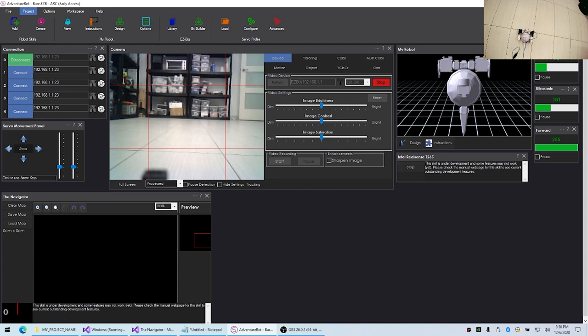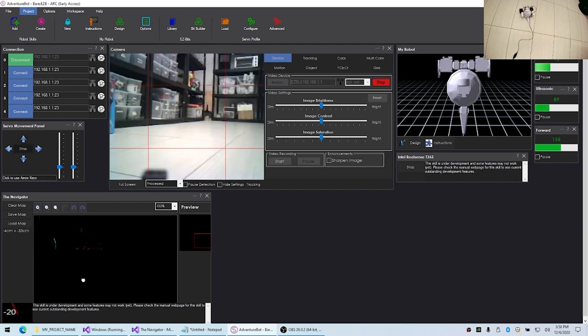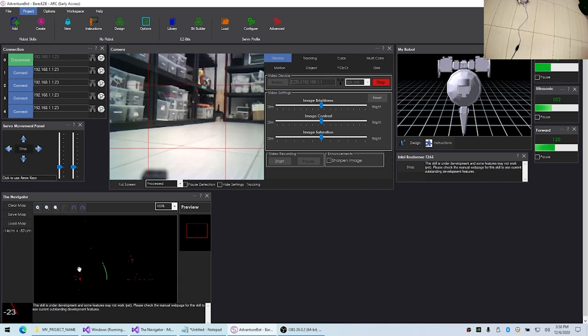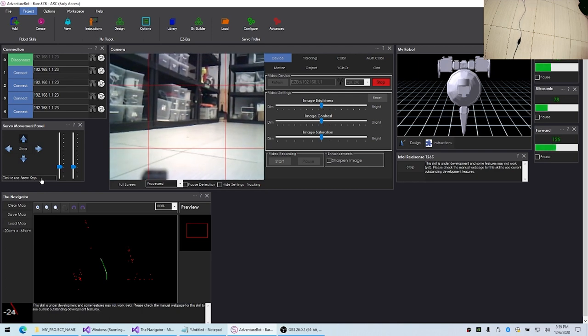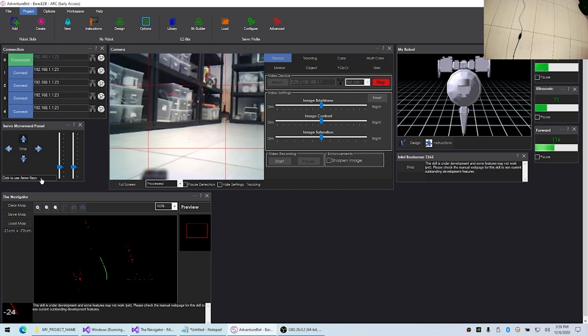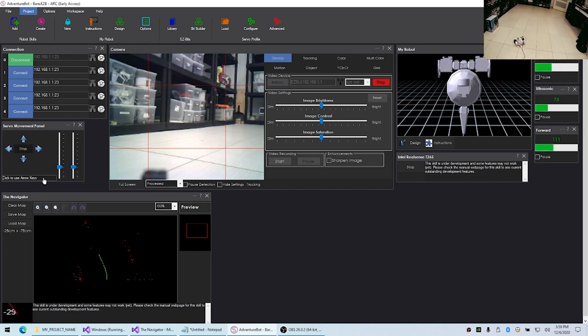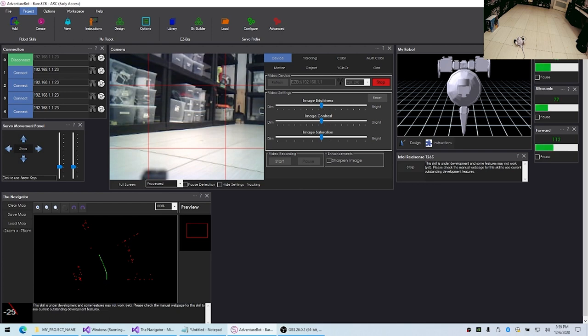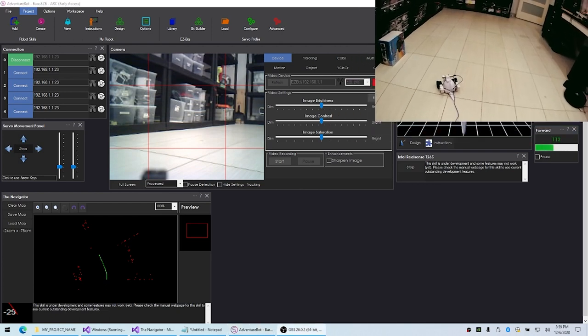As soon as I start moving the robot, we should be able to see this green—this is where the Intel RealSense thinks the robot is based upon driving. The red spots here, this is the distance sensors triggering obstacles that are saved into the map. Let me make this a little bit bigger for you to see what's going on.